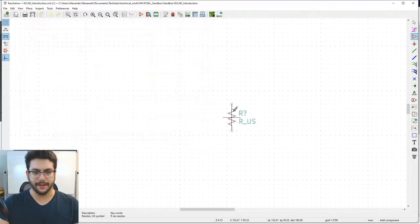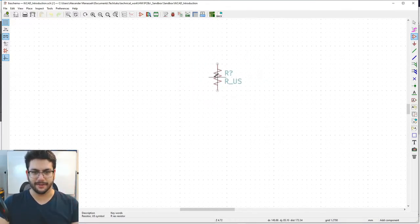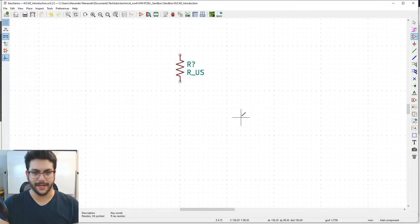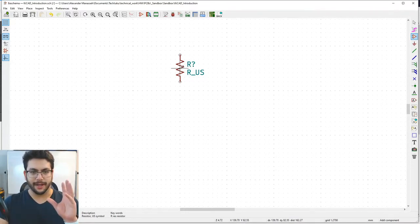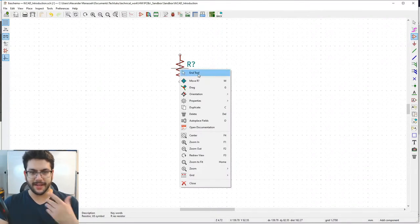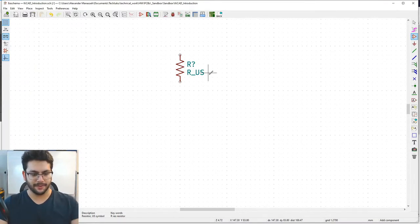Once your part is highlighted in blue, hit OK. The resistor is now stuck to your cursor waiting to be placed. Place it anywhere. Right-click over the part and select 'End Tool' to stop placing more, or just hit the Escape key to exit whatever mode you're in.